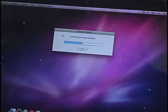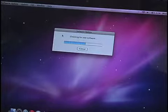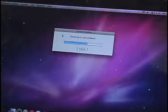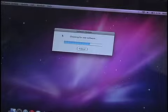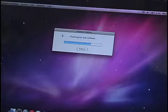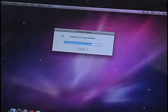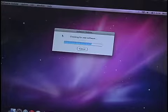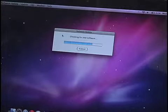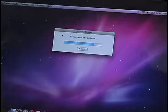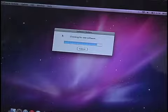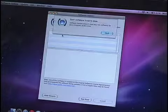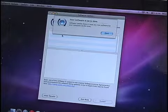So for example, Java is updated through this. At one time, Flash was updated through this. Other programs that Apple sells that aren't built into the computer, so that might be Final Cut or iMovie, et cetera. The list goes on. It can update all of those.